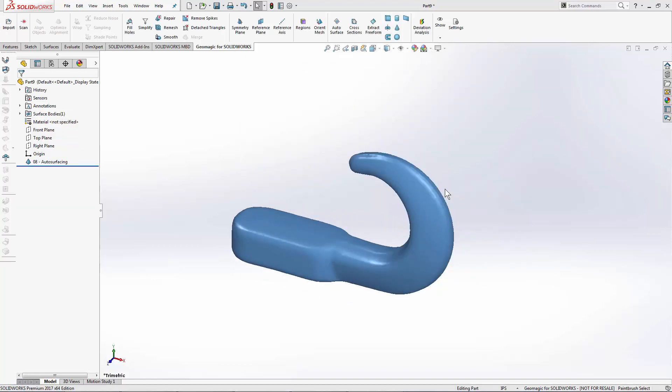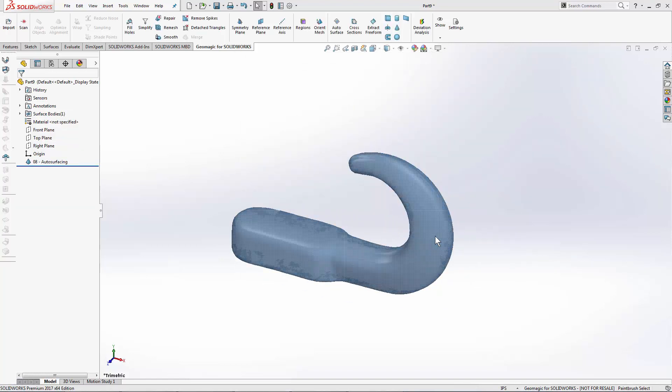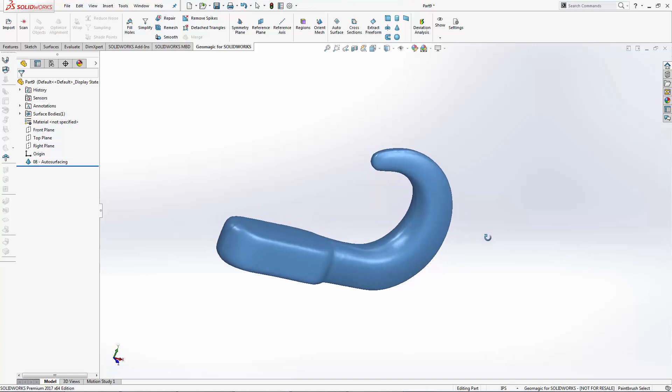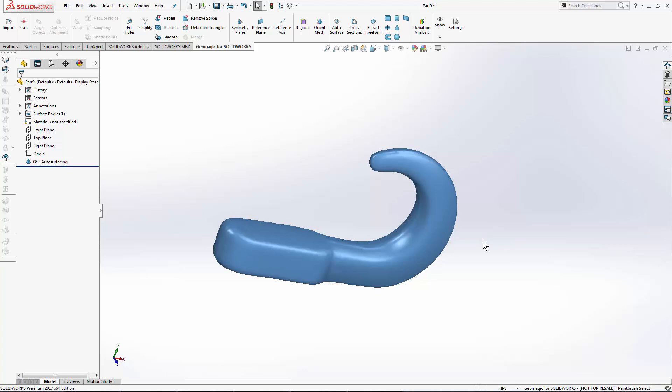This is a tow hook and it's got some complex geometry that might be difficult to model. If I want to just do an exact copy of this by converting it to CAD, I can use the autosurfacing command to skip any manual workflows.